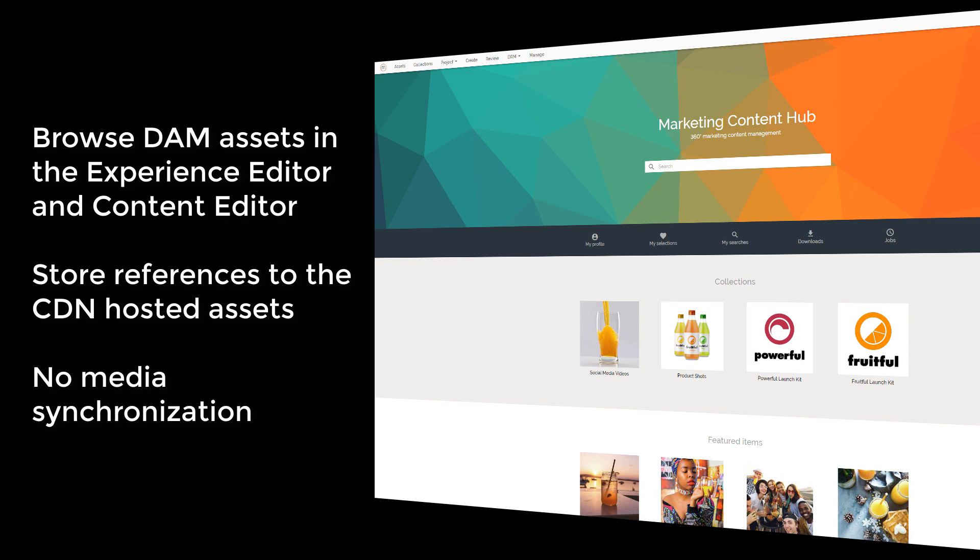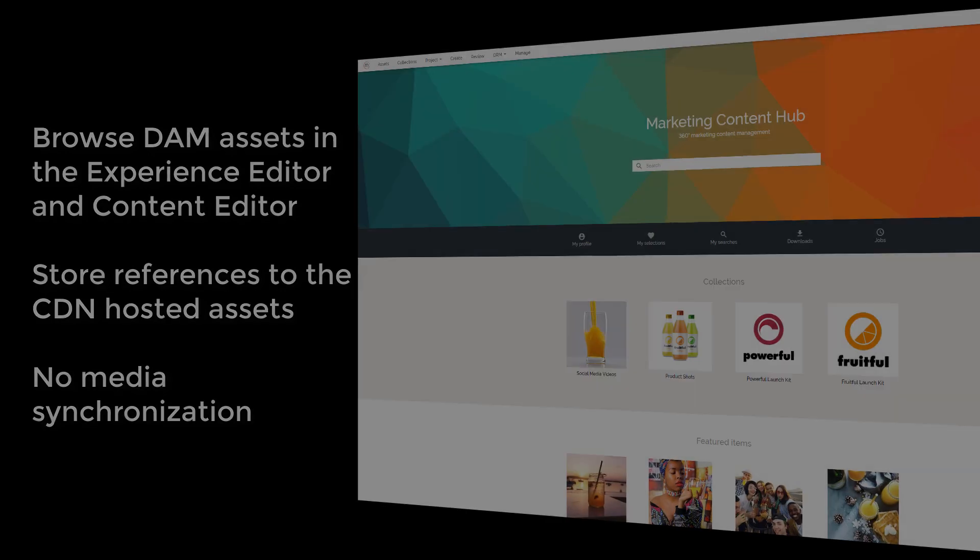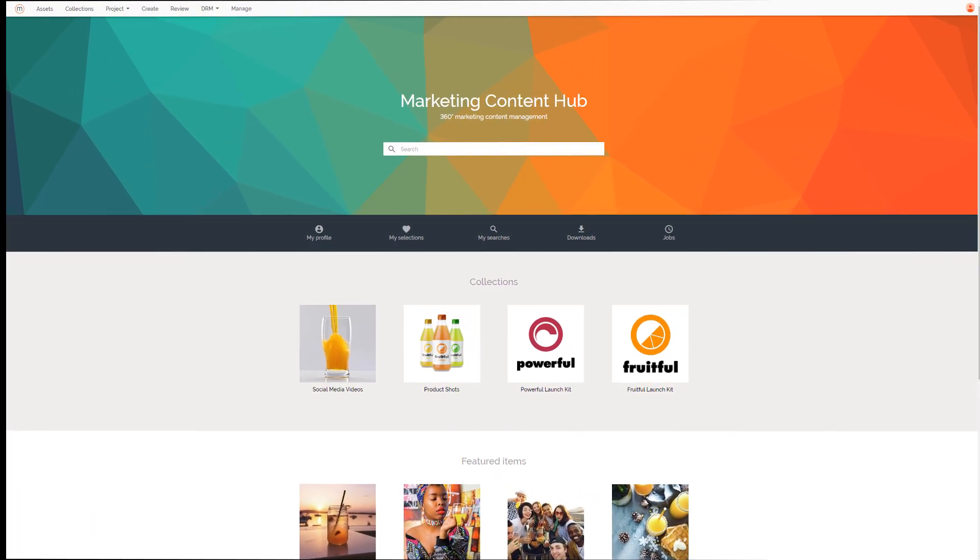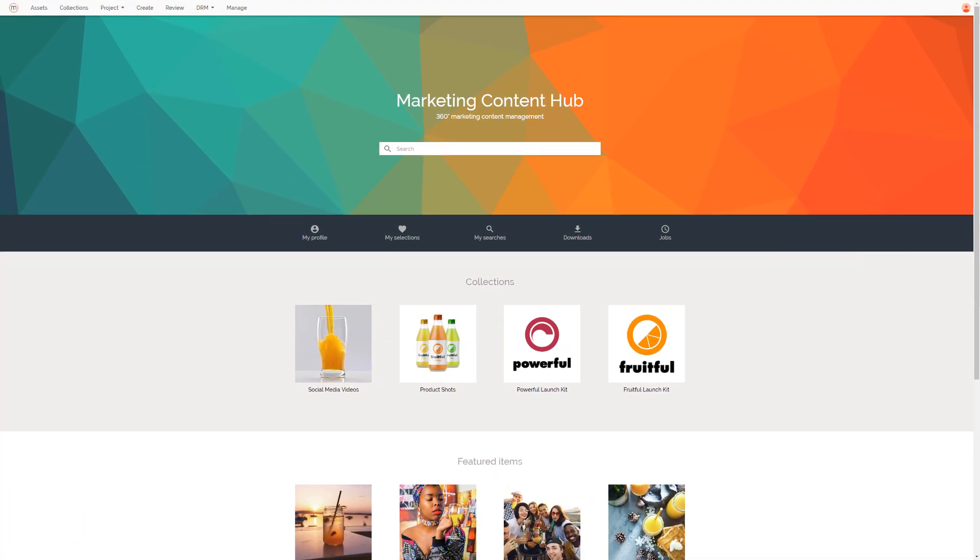Before installing the Sitecore plugin for StyleLabs, we need to make some configuration changes within the StyleLabs environment. So, let's start there.